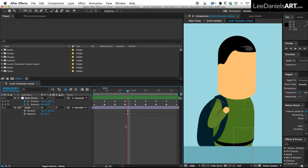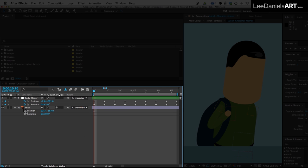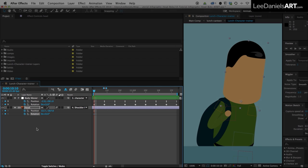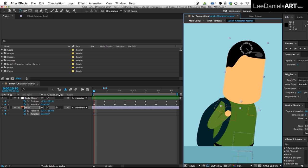So the first thing I usually do is move to the start of the cycle and set position and rotation keyframes for the head. Now we want the movement of the head to extend past the body so as the character is leaning forward I'm just going to rotate and move the head forward a touch.